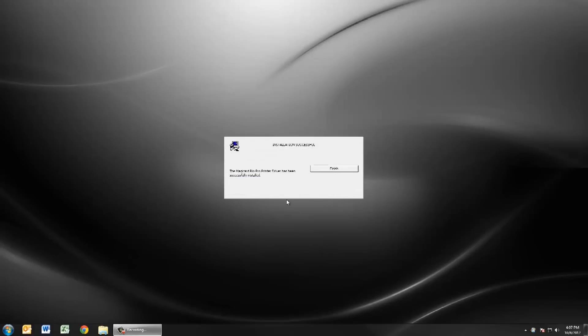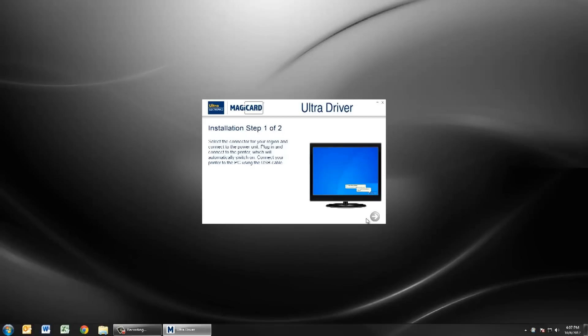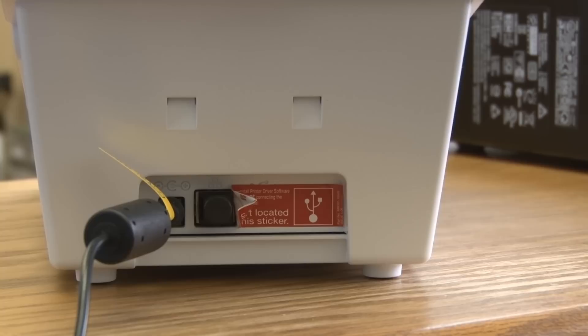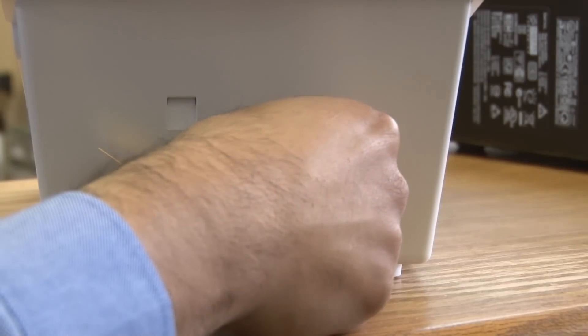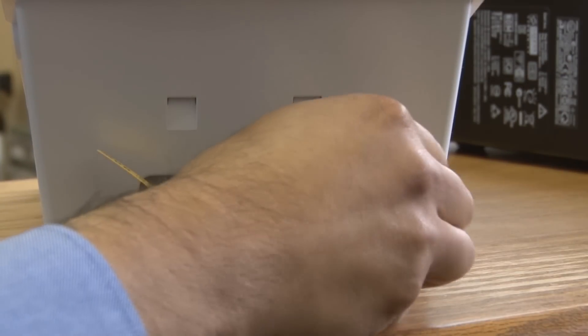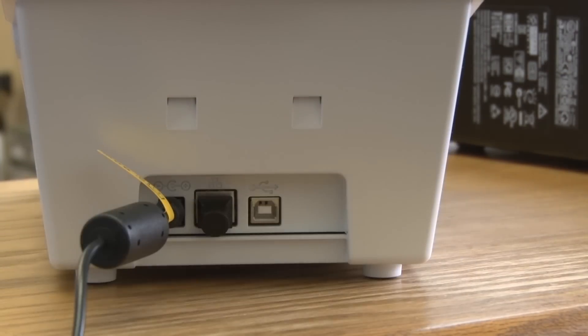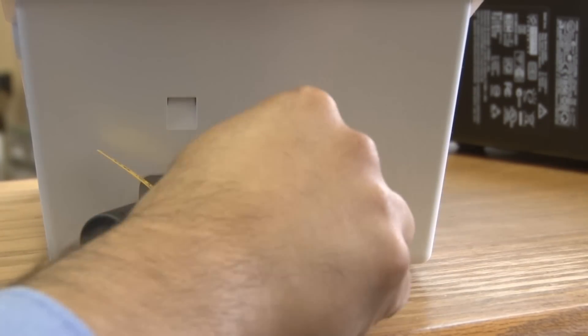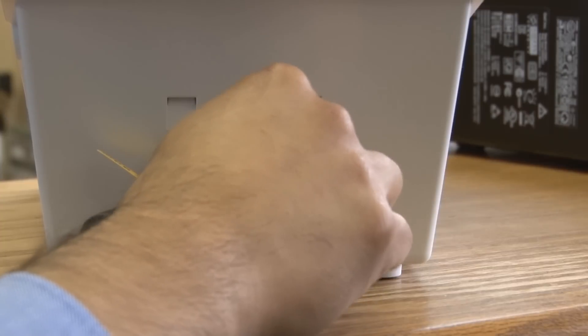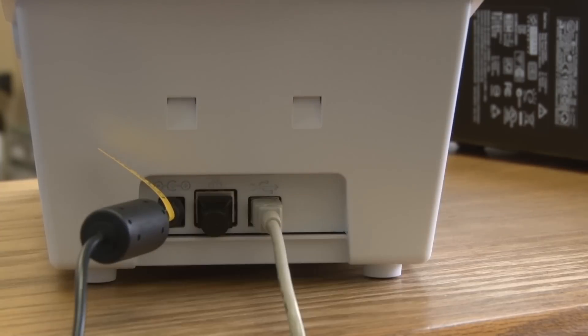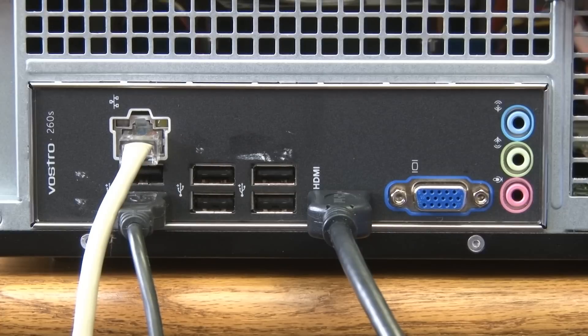At this point you're ready to connect the USB to your computer. Take the sticker from the back of the Rio Pro and connect one end of the USB cable into the printer and the other end into your PC.